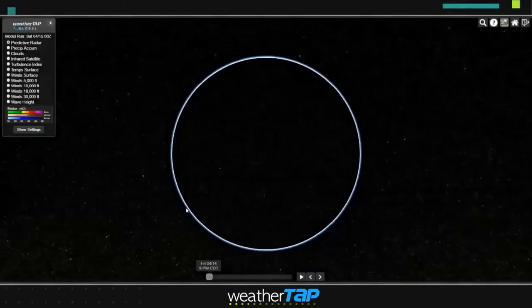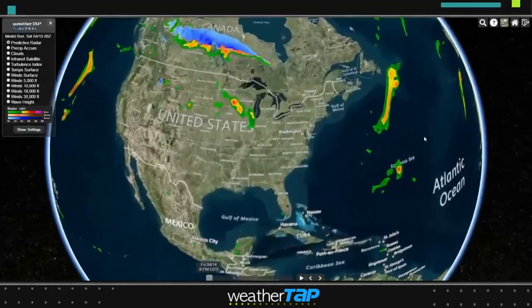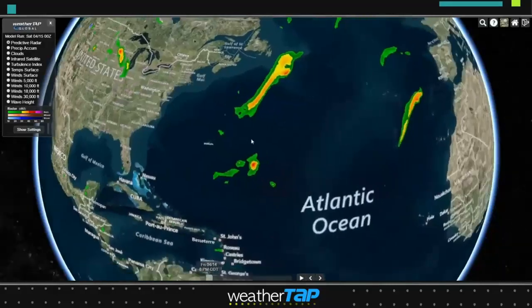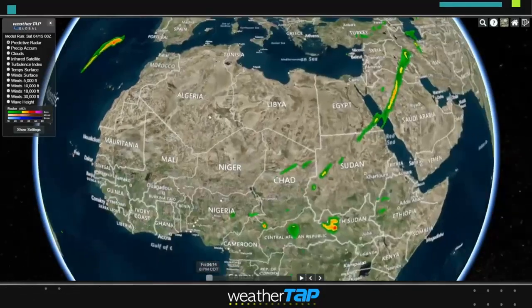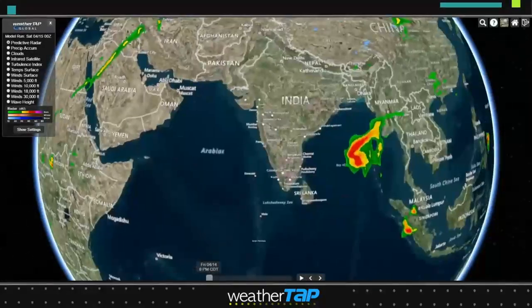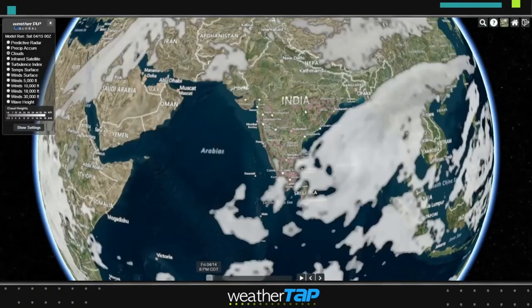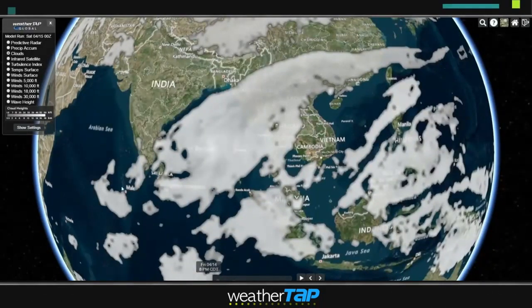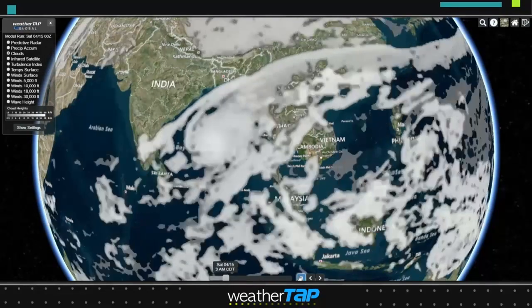WeatherTap's global weather section features advanced EarthCast global model technology, extending WeatherTap's reach beyond the US. View simulated radar, satellite, and other weather information, including current conditions for the entire world.